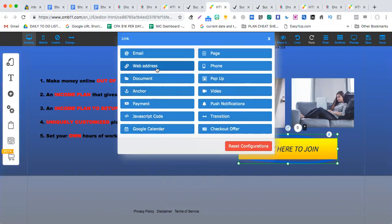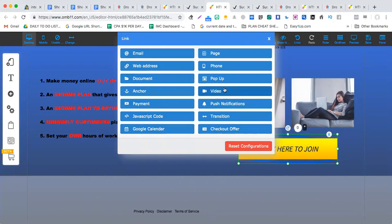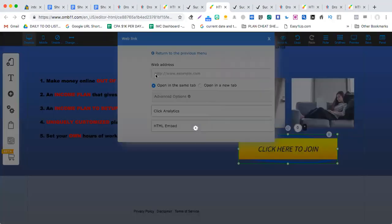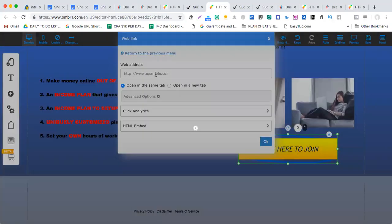When you go to action, you basically click web address. Now there are different elements given: email, web address, document, anchor, payment, JavaScript, phone, checkout offer, transition, push notification, video, pop-up. You can even pop things up, but in this case you want to redirect the person to your offer page, so you choose web address.